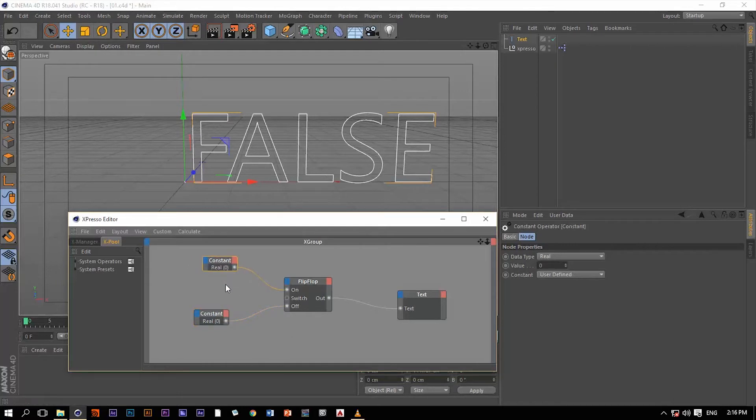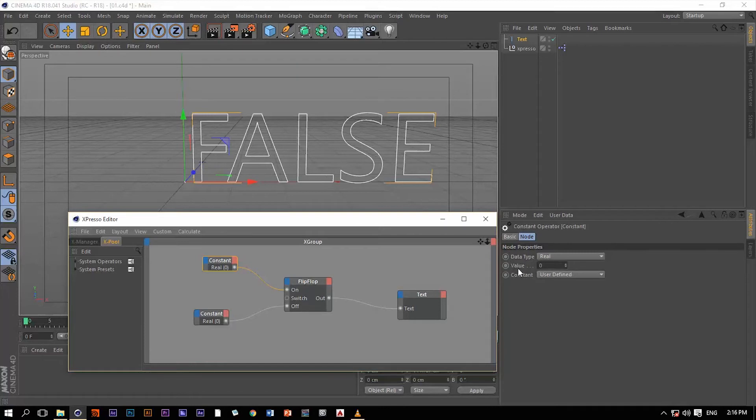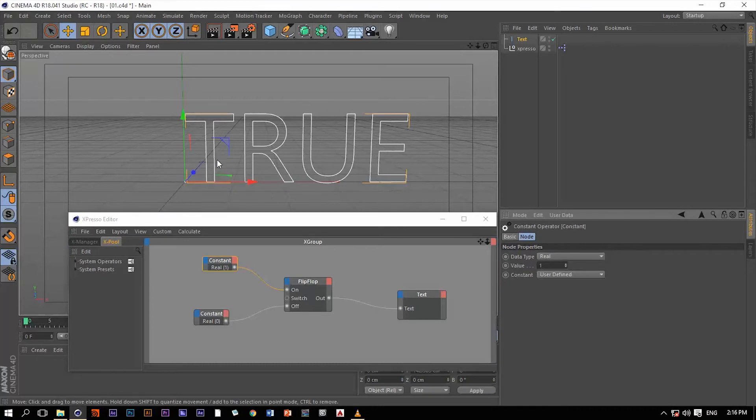Now note that it turned to false by default. If we just take this constant and change the value from 0 to 1, now we have a true value.